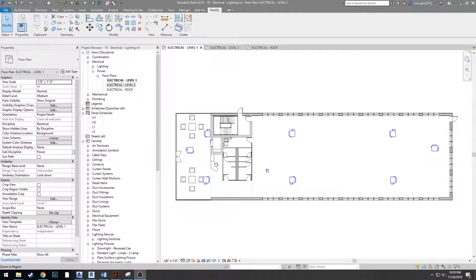In this video we're going to be doing the power portion of the MEP project. We're going to load in a couple families, place disconnects on the FPTUs and the VAVs, power the water heater, and finally put some duplex outlets around the space.